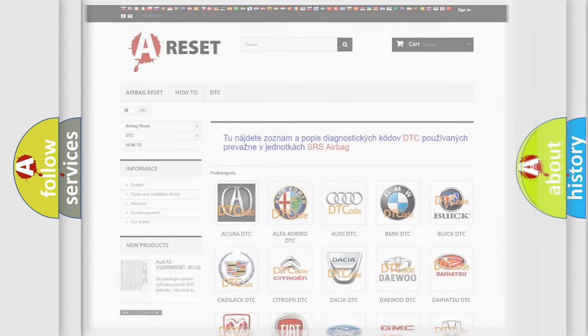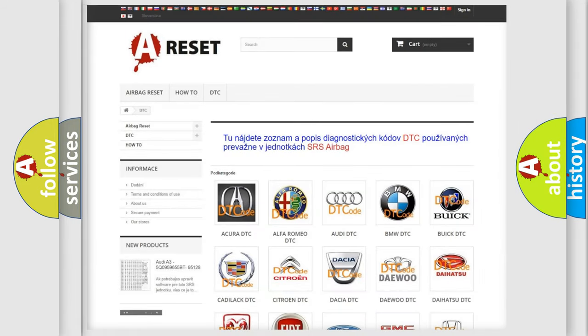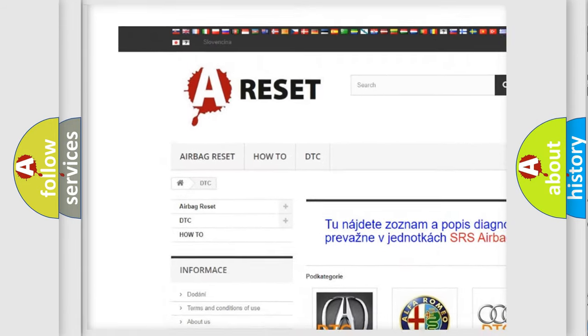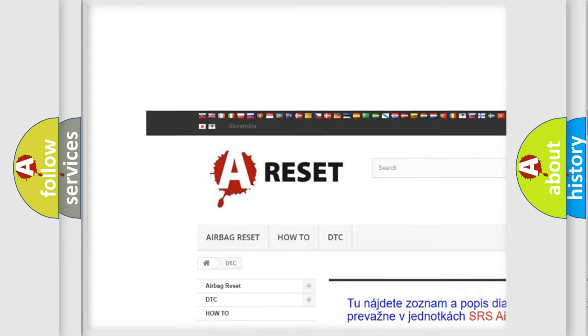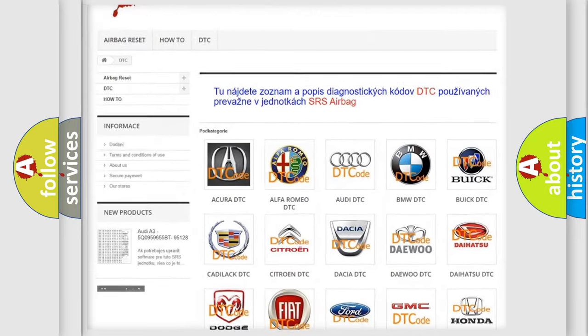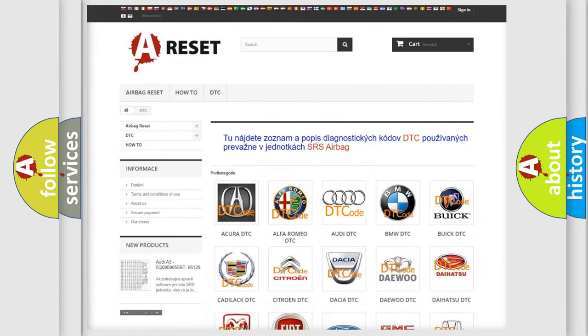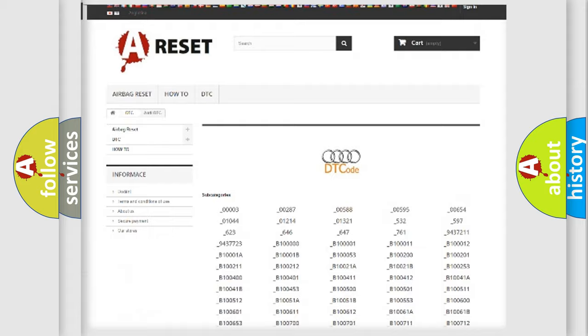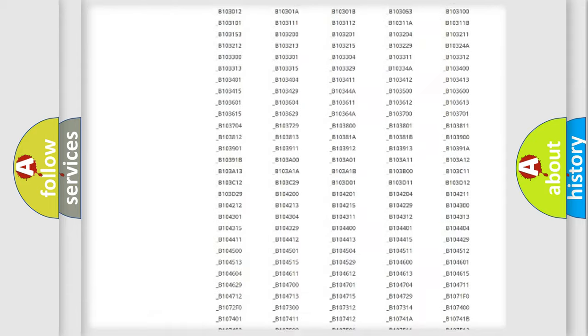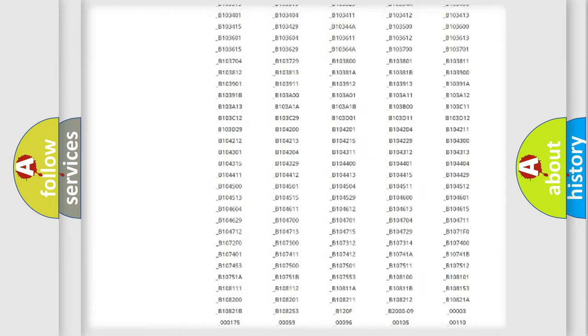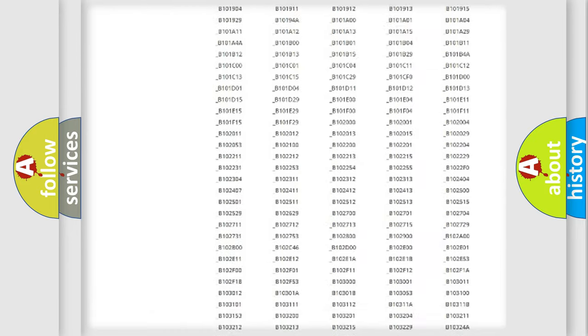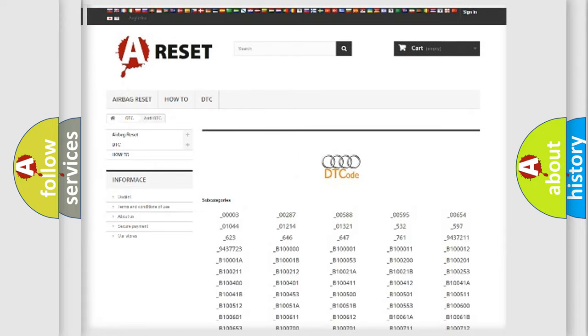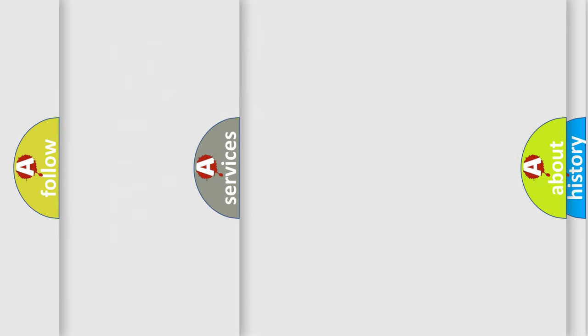Our website airbagreset.sk produces useful videos for you. You do not have to go through the OBD2 protocol anymore to know how to troubleshoot any car breakdown. You will find all the diagnostic codes that can be diagnosed in OBD2 vehicles, and many other useful things.